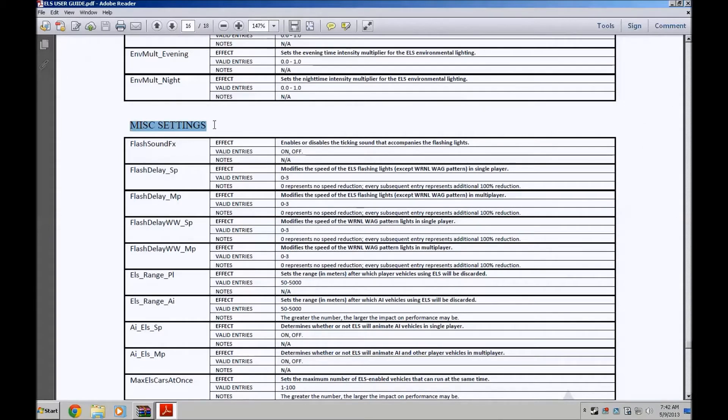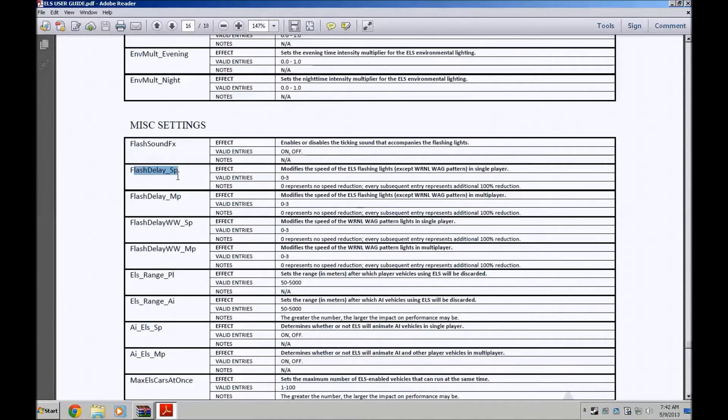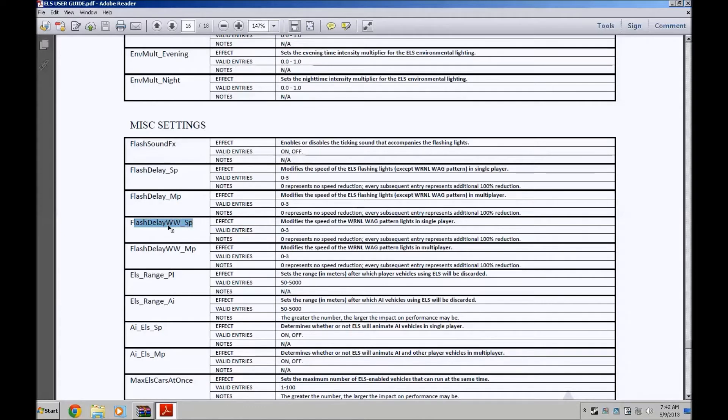Miscellaneous settings. I think that's how you call it. Flash sound, don't mess with that please. It's on or off only. Flash delay single player, flash delay multiplayer, flash delay single player WW, flash delay WW multiplayer.